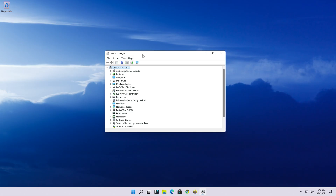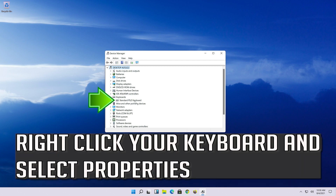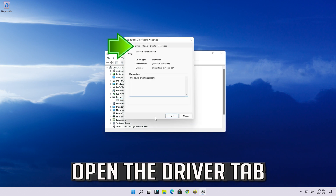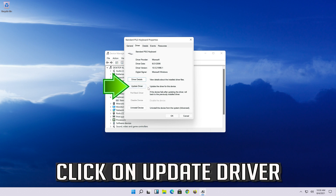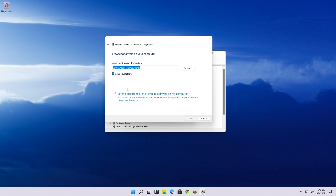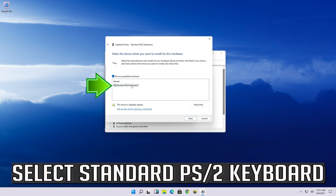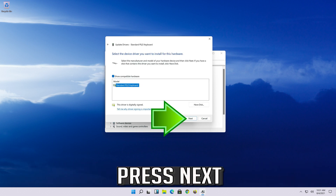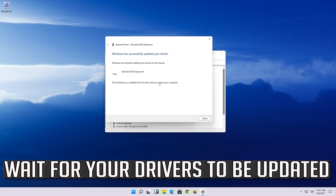If that didn't work, expand the Keyboard section again, right-click your keyboard and select Properties. Open the Driver tab and click on Update Driver. Select Browse My Computer for Driver Software, then select Let Me Pick from a List of Available Drivers on My Computer. Select Standard PS/2 Keyboard and press Next. Wait for your drivers to be updated.